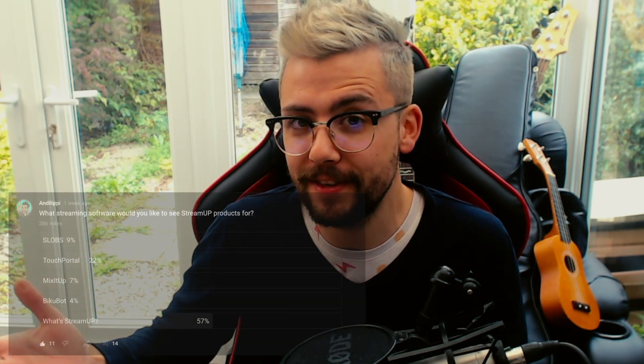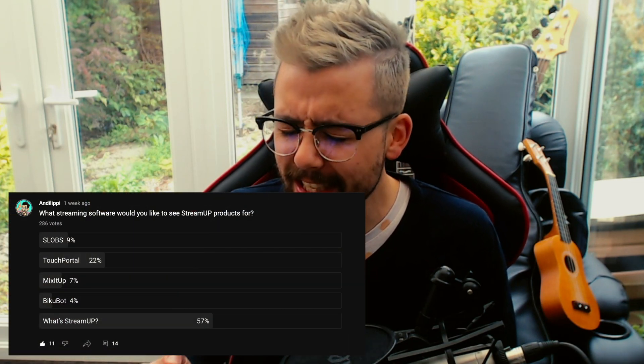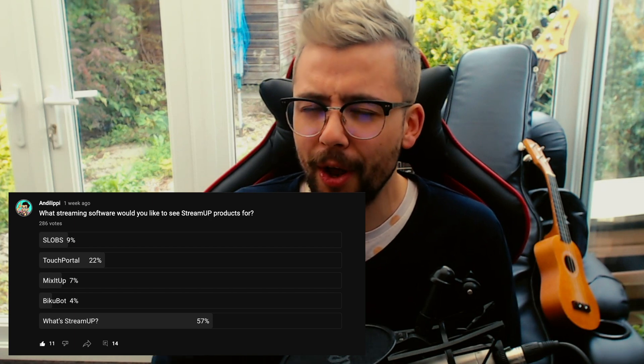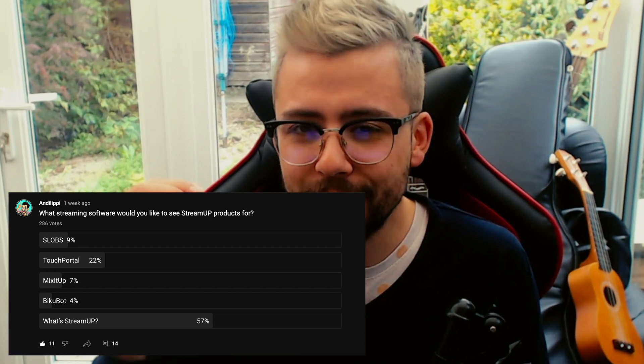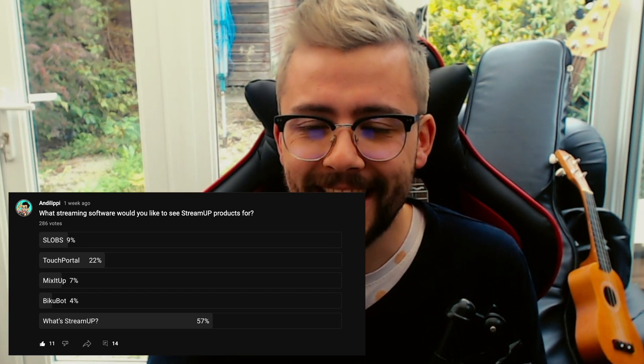Ayo duckies, Andy Liff here back with another StreamUp video. I did a poll recently on YouTube, a lot of you were answering it, and over 50% of you did not know what StreamUp was. In this video we're going to put it on the map for you.